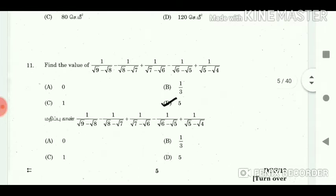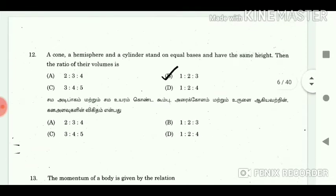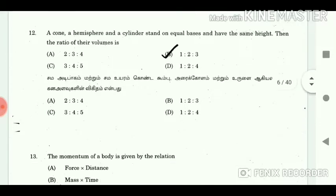11. Find the value? Answer: 5. 12. A cone, a hemisphere and a cylinder stand on equal bases and have the same height. Then the ratio of their volumes is? Answer: 1 : 2 : 3.